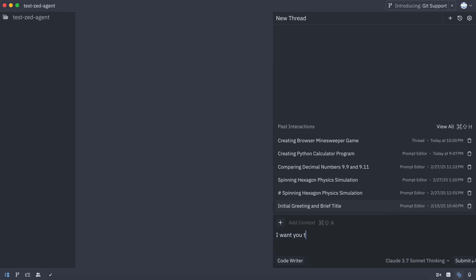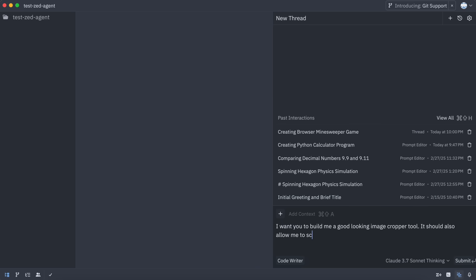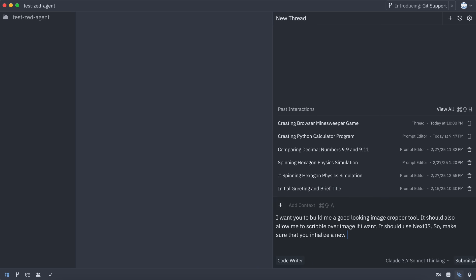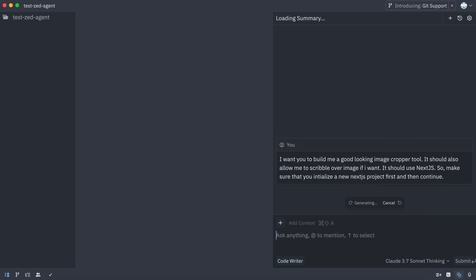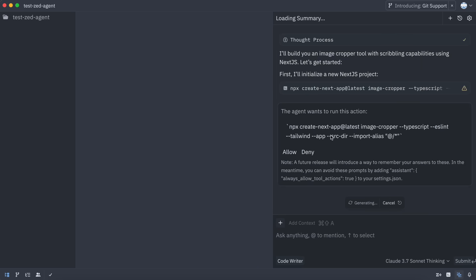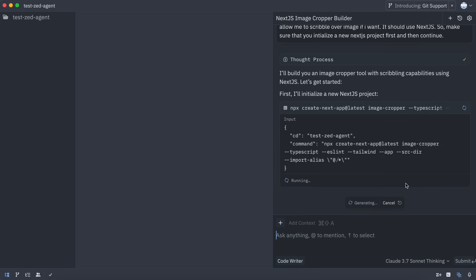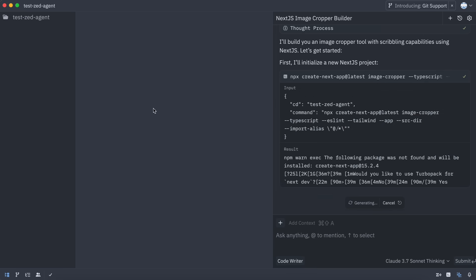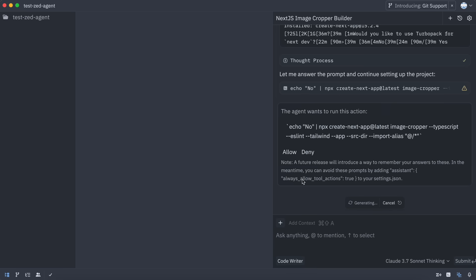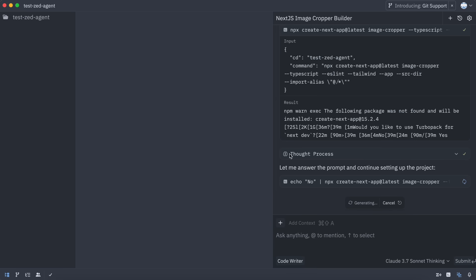Let's start with something simple. I have this blank folder, and I want Zed to initialize a Next.js app, and then create a simple image cropper tool for me. Let's see how it does.